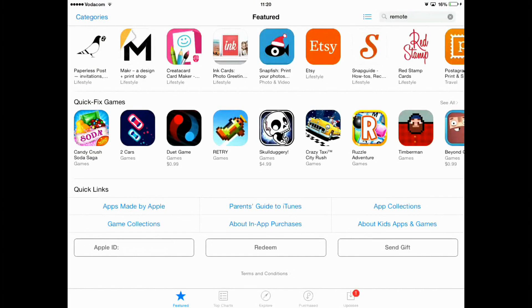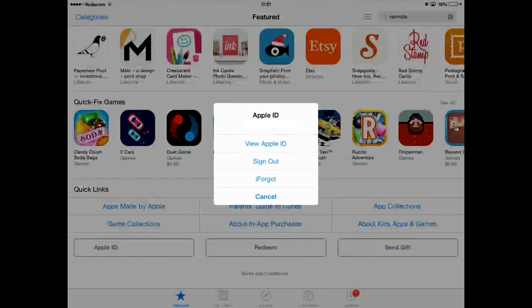You want to scroll all the way to the bottom until you see Apple ID. You'll see it — Apple ID, Redeem, and Send Gift — those three options. You want to press Apple ID, then View Apple ID.